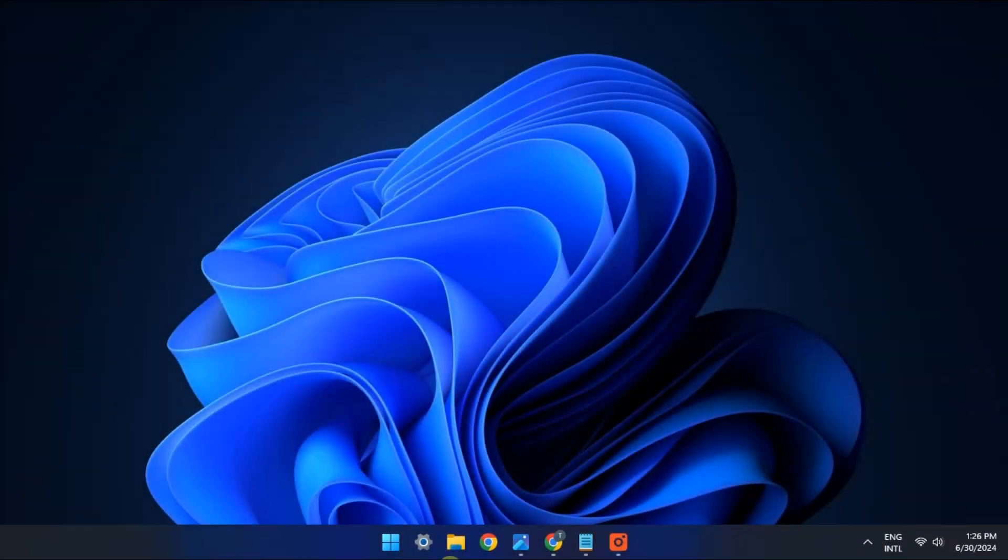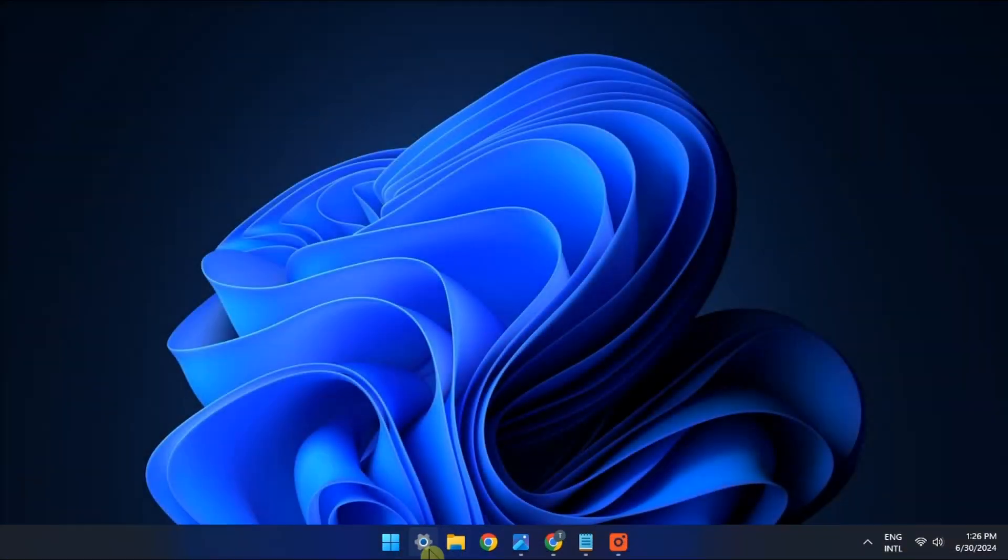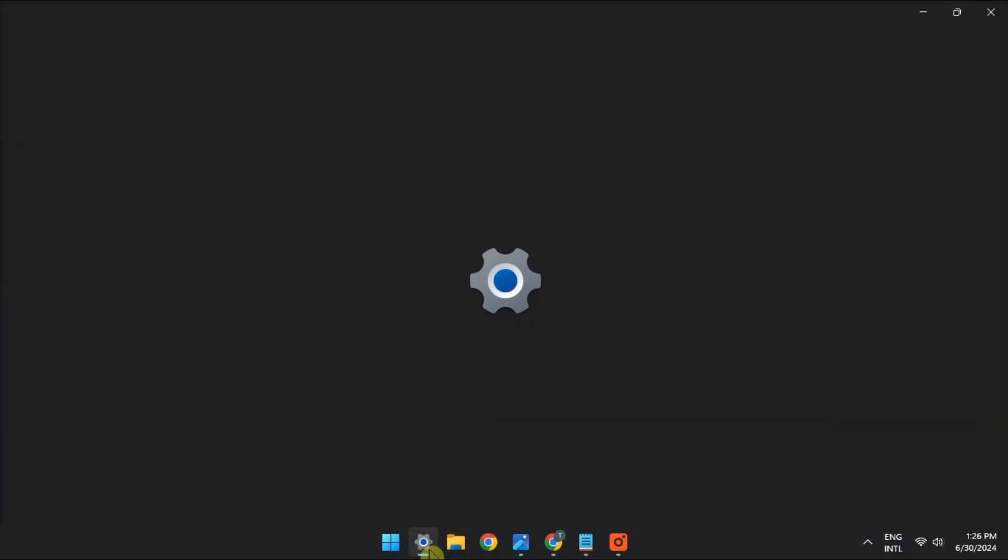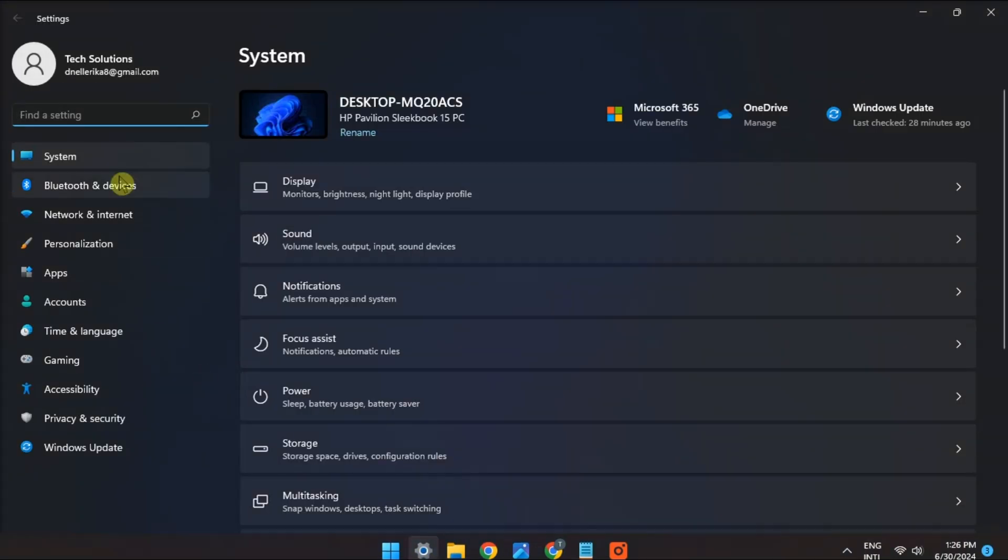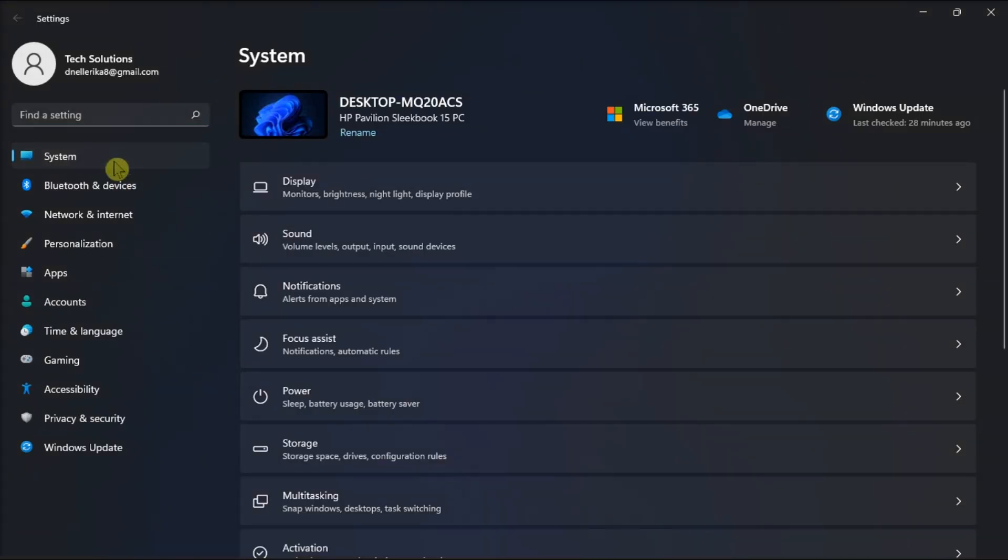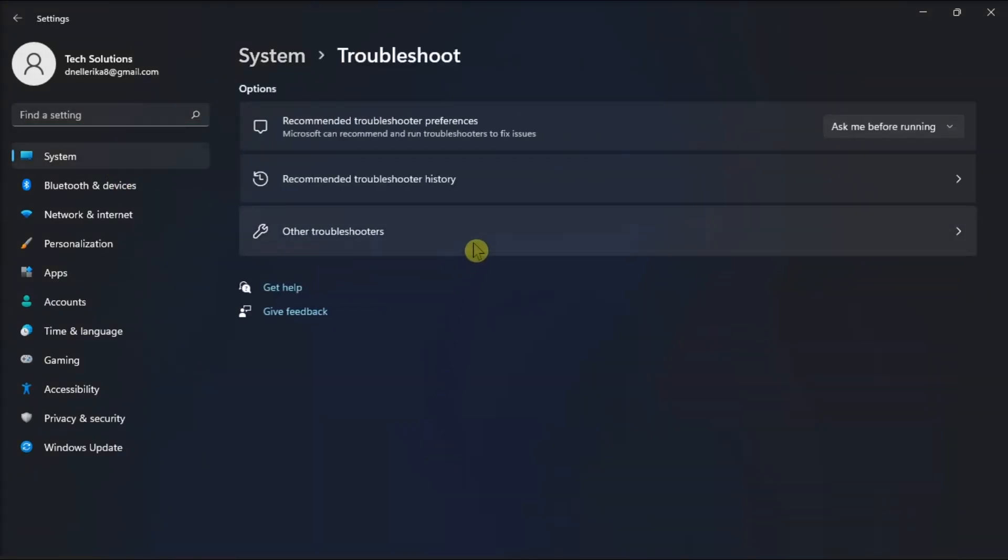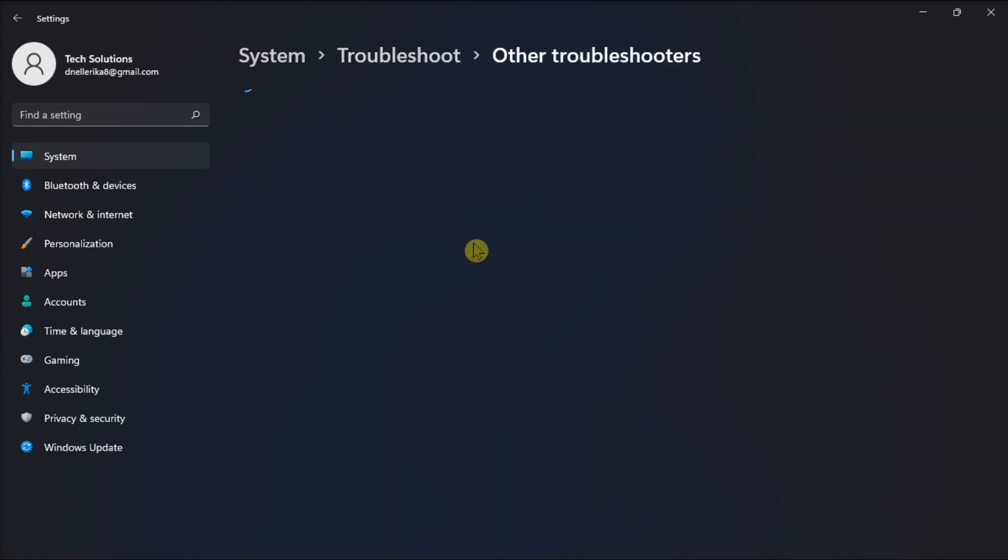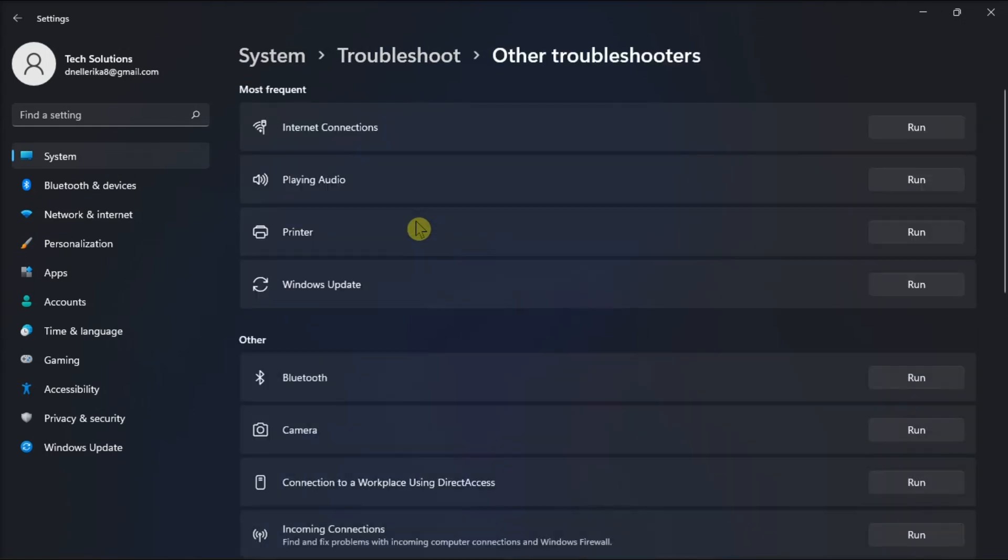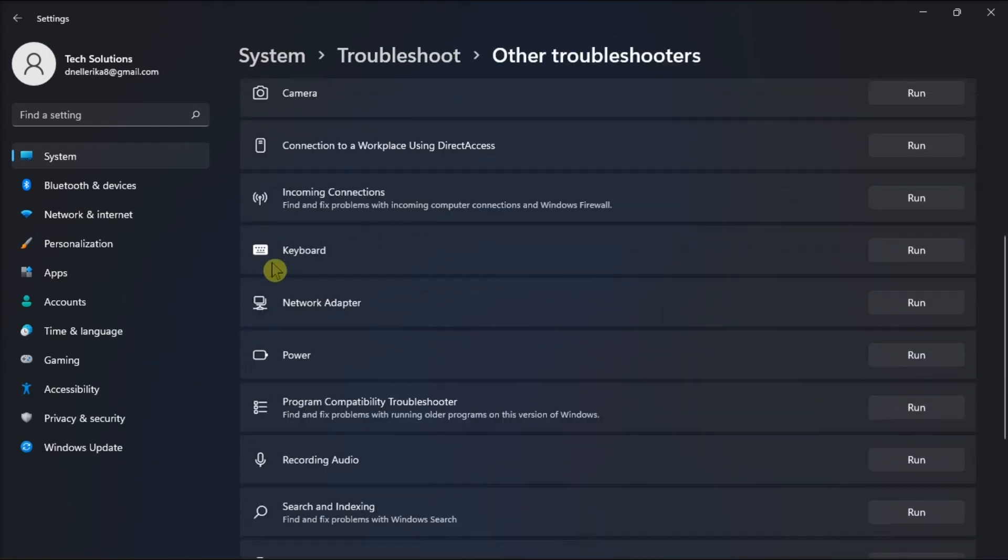If it still does not work, run the keyboard troubleshooter. Do so by opening settings, click system, choose troubleshoot, click on other troubleshooters, select run next to keyboard, and follow the on-screen instructions to complete the process, and then check if it solves the issue.